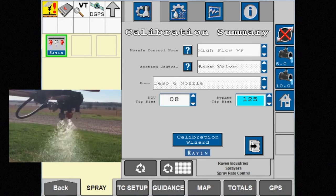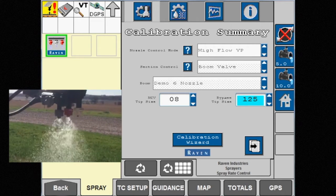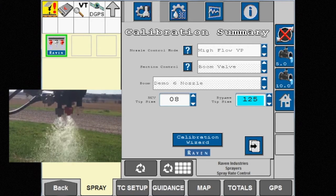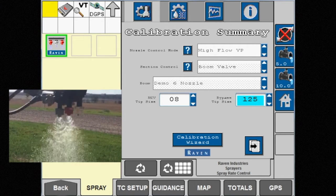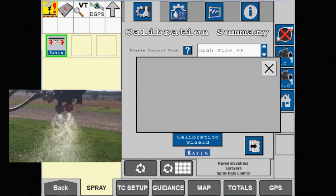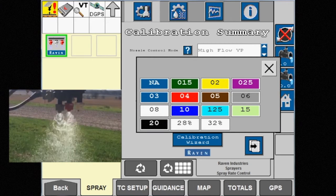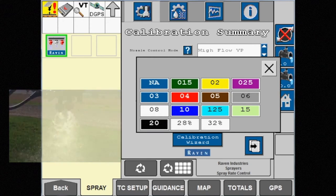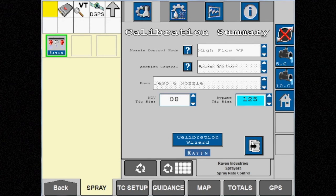However, pressure will remain variable and not a priority. We have the option to change both the NCV tip size and the bypass tip size.